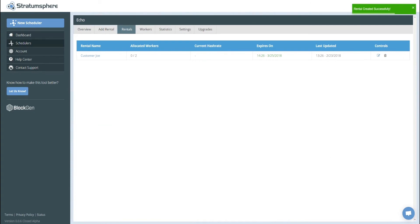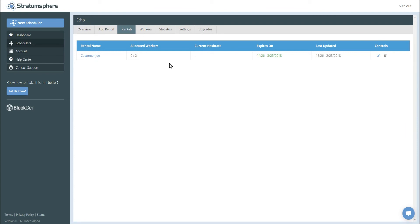You can see the rental was created successfully and the allocated workers and current hash rate numbers will not update until a share successfully submitted on the customer's rental pool. So let's come back within the next 10-15 minutes.